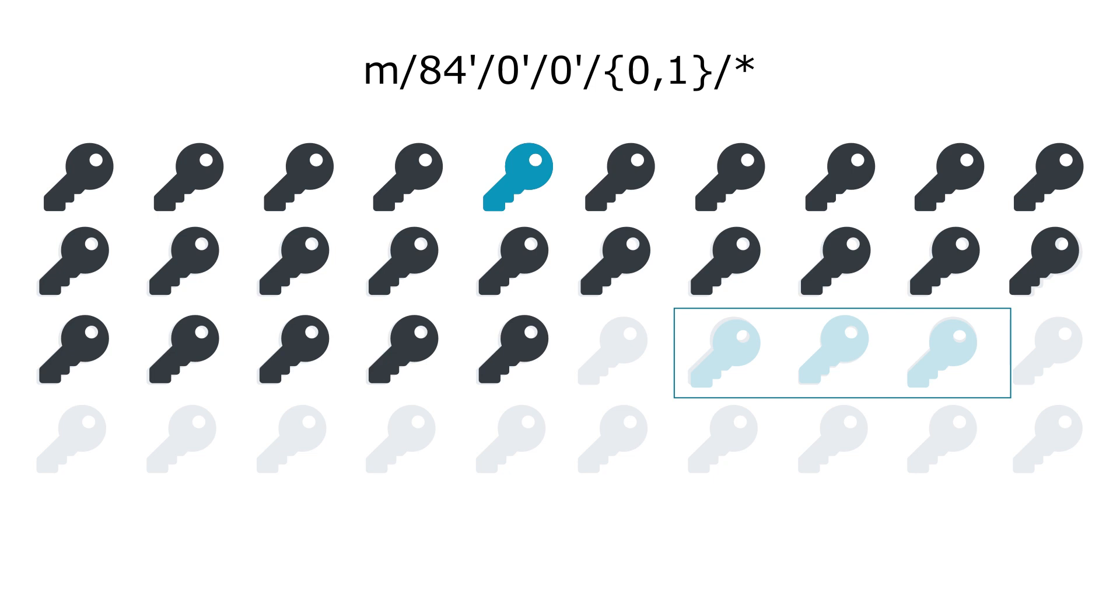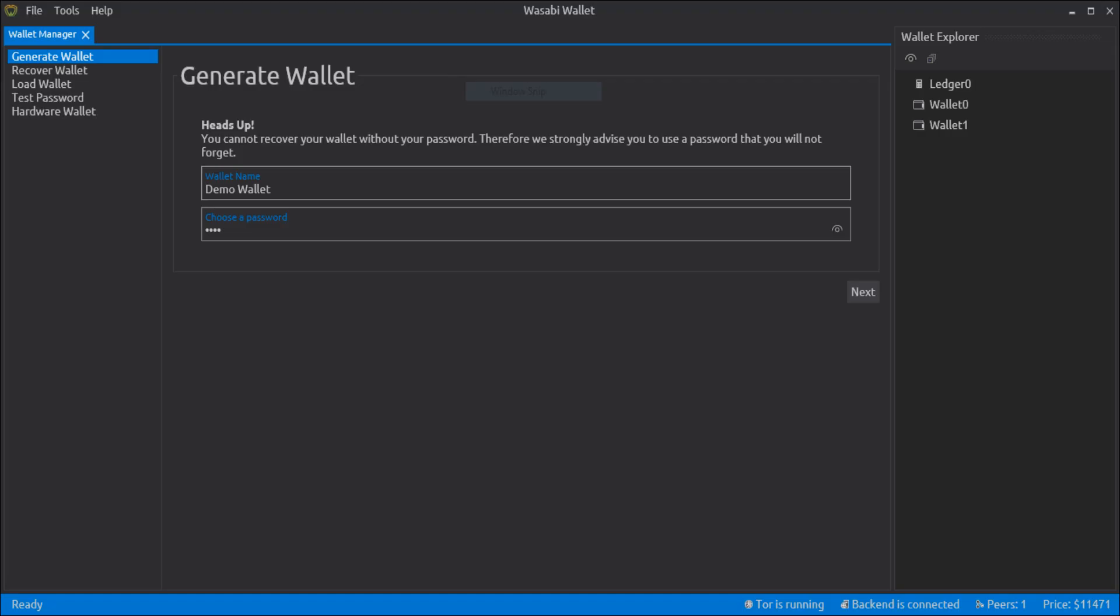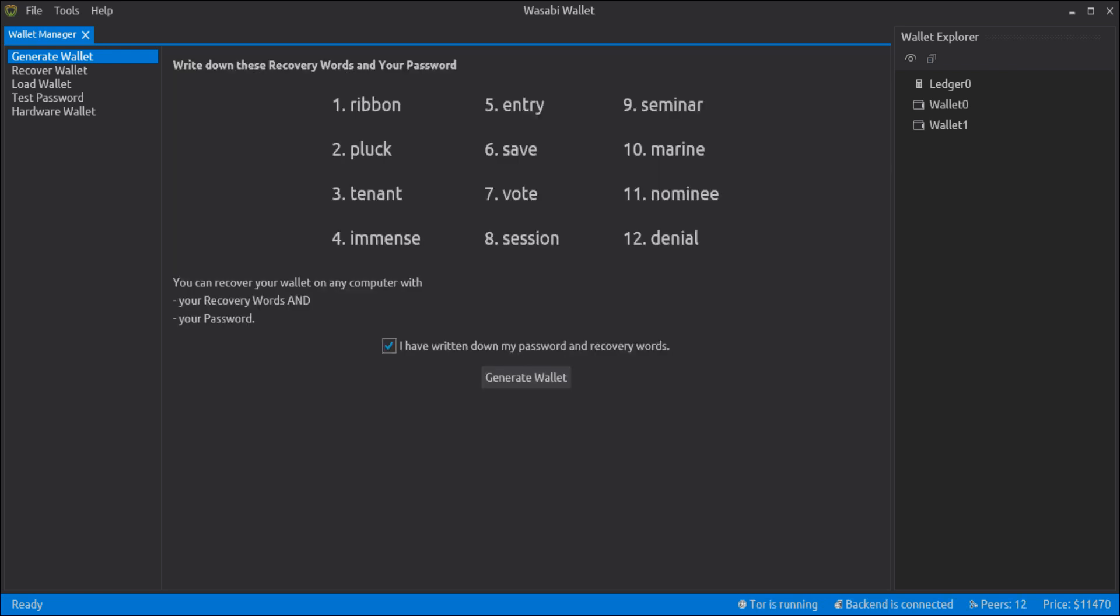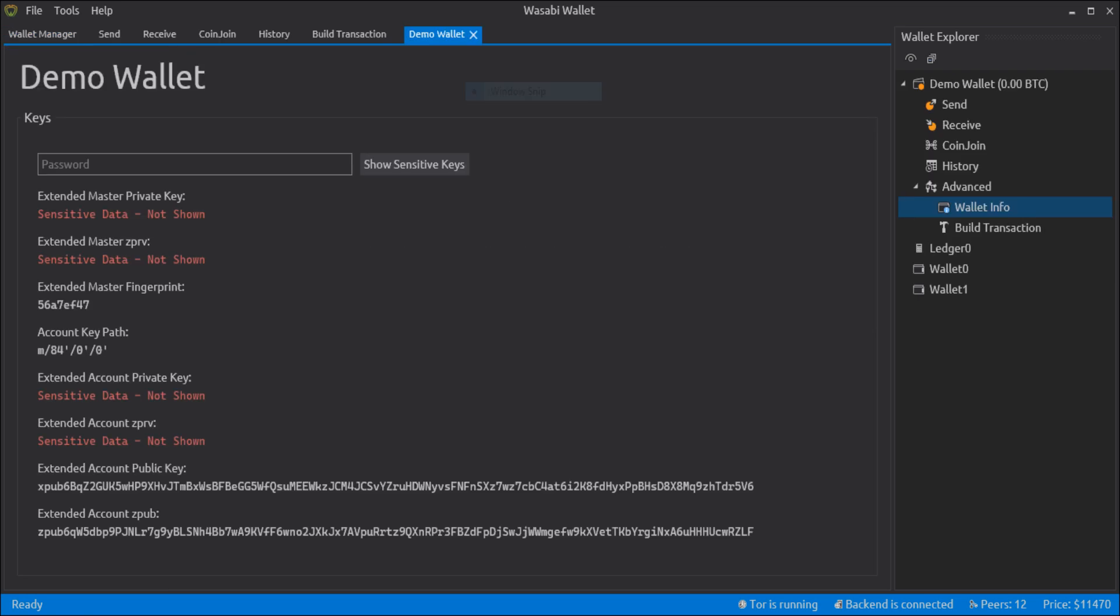Now let's get some practice. Here is a screen of Wasabi wallet. And as you can see, it asks you the optional password when creating a wallet. Here is the word list.